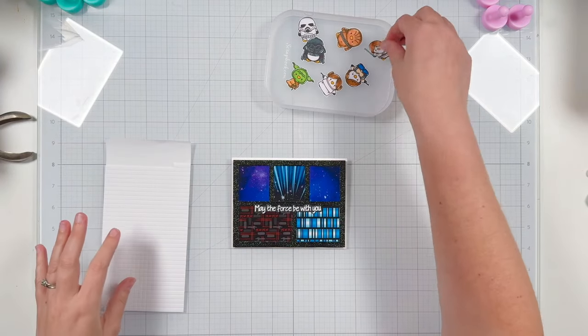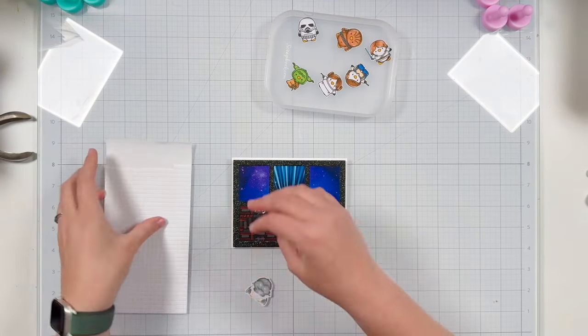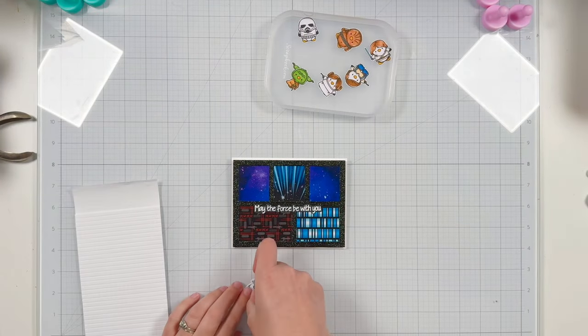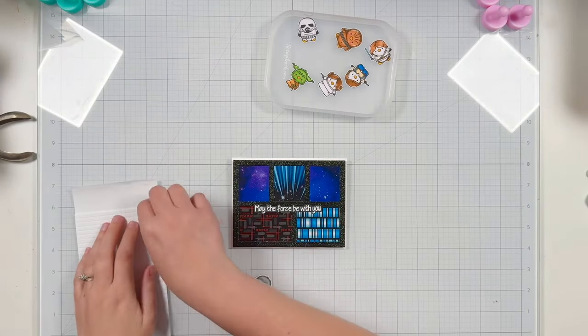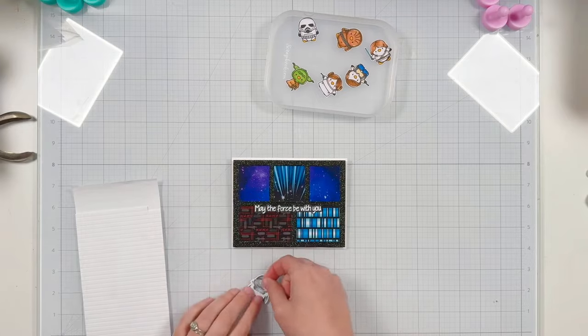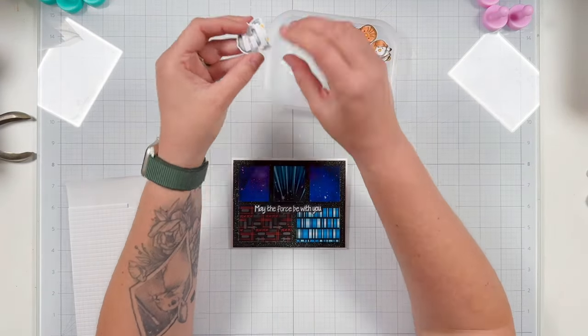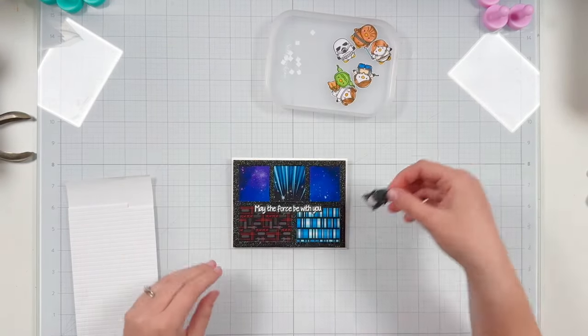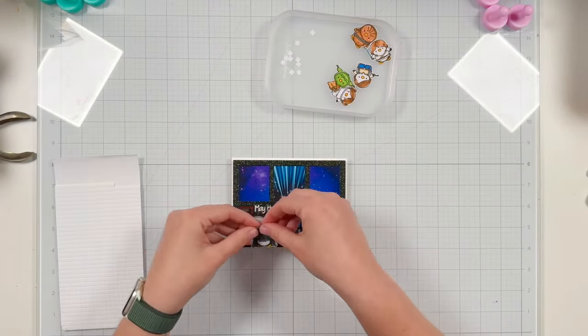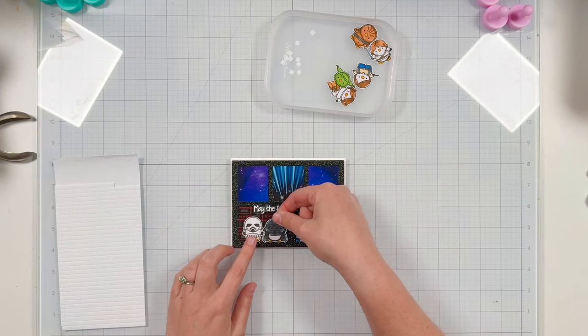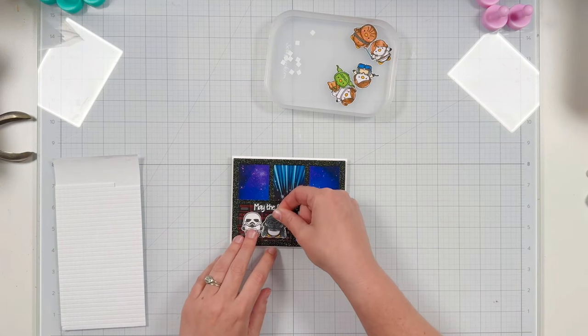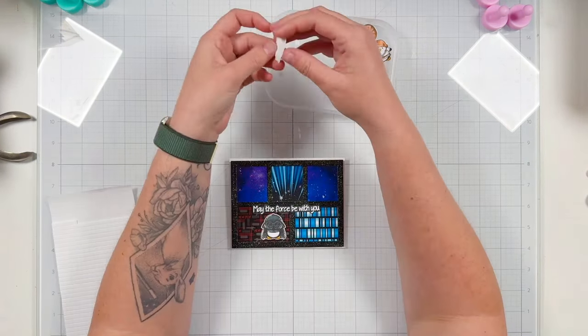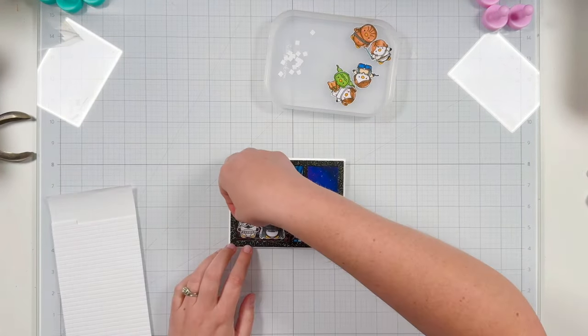So my sentiment is in place. Again, I lined up the top of my sentiment with the stitching detail of that die to make sure the word 'force' was lined up with the button. I'm adding foam adhesive behind all of my characters, and I'm just going to quickly jump through adding them in.